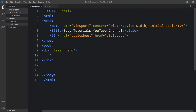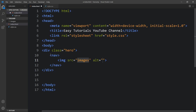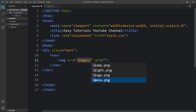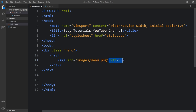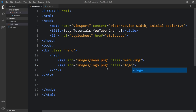Now we will create the navigation bar where we will add images and menu links. Come to the HTML file and create a nav tag. In this nav tag we will add one image — write the images file path, so first we will add the menu image and add a class name menu-img. Then duplicate it and add the logo, logo.png, and change the class name to logo.